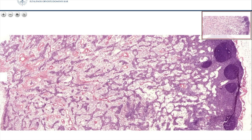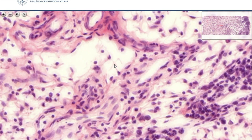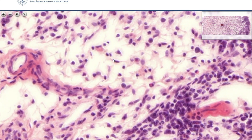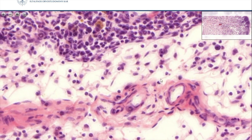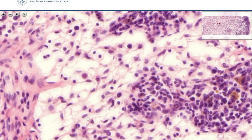Reticulum cells — we will see them in the medulla territory of the lymph node. Let's enlarge it. Here you see these cells with multiple processes. The processes get in contact with each other, and with this a meshwork is formed, like here for example. Occasionally you also see lymphocytes — just small round nuclei belong to lymphocytes.